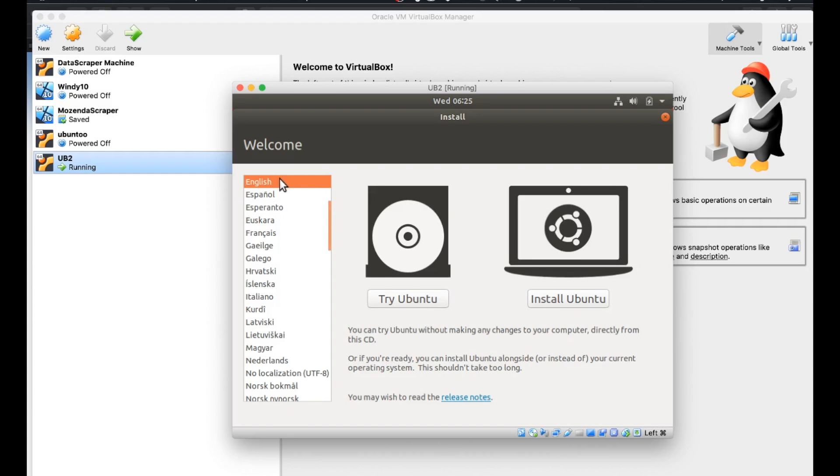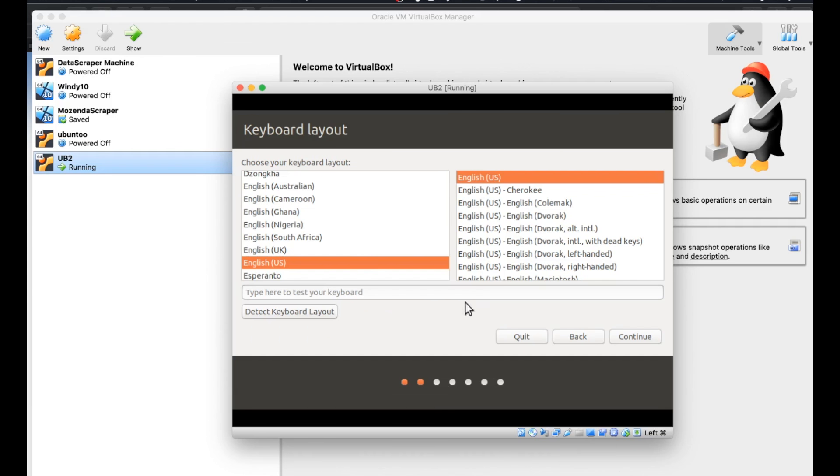So now we're going to select our language. In this case, it's English. I don't want to try it. I do want to install it. So we'll go ahead and hit install. Keyboard layout is going to be English and English. Continue.